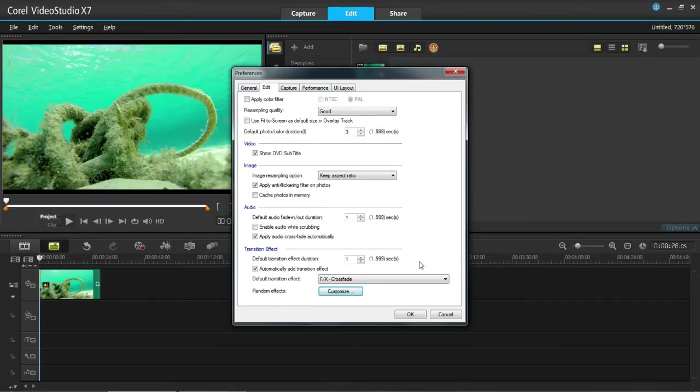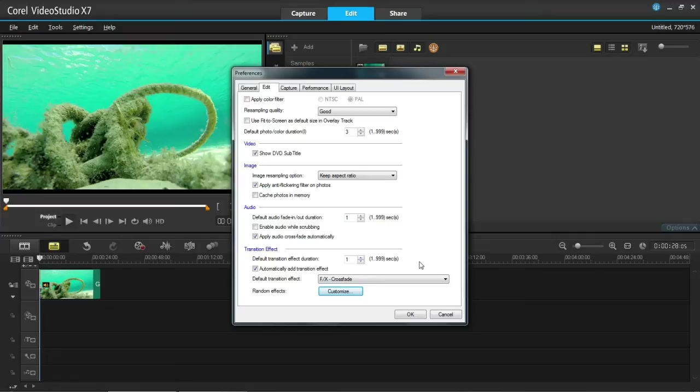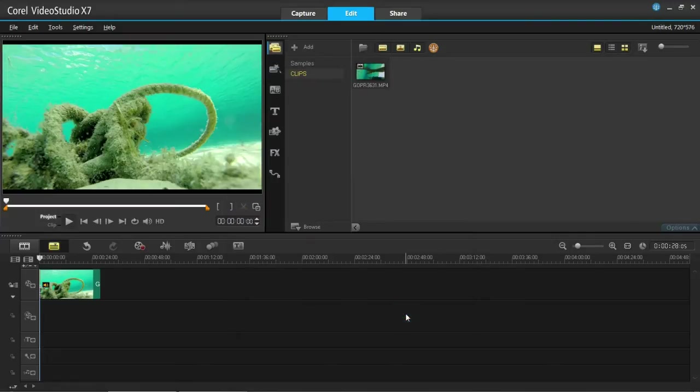That is my only answer to that question I'm afraid. As far as I am aware there is not another way to do it except for going to them individually and changing them to what you want. So that is as far as I can help you with that one. If you have got any more questions do come back to me and I will try and help.